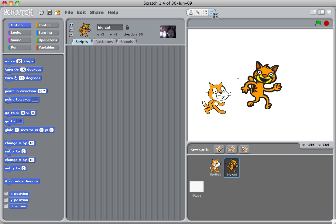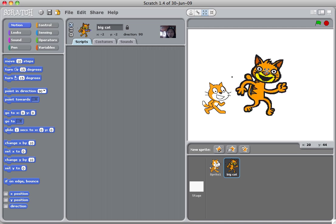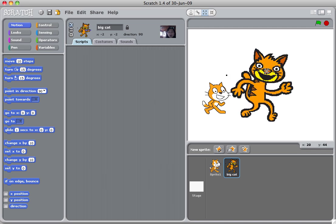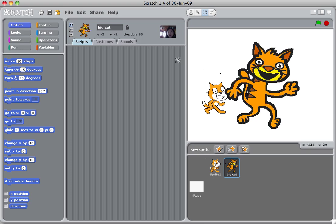In the same way, when you select grow sprite, select it and click on the cat, it's going to keep on growing, just as the name says.